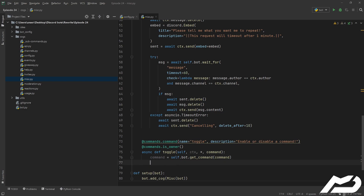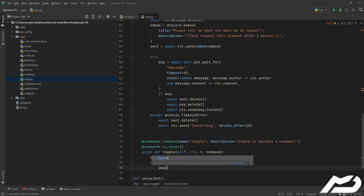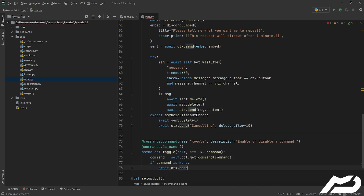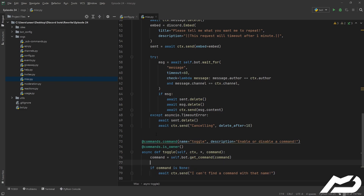Now that is a get, so if the command is None, which means we couldn't find it, we're just going to go ahead and say await ctx.send 'I can't find a command with that name.' Just to make this look nicer.